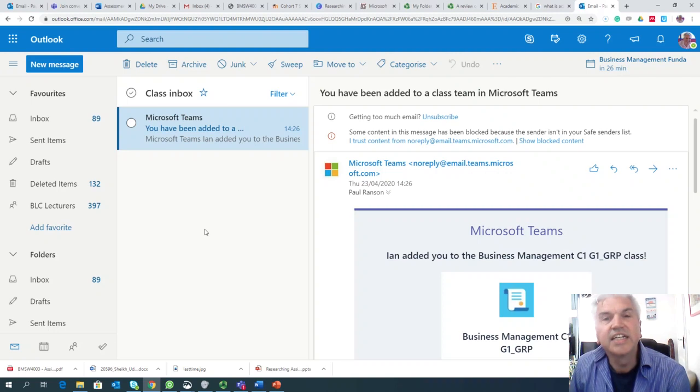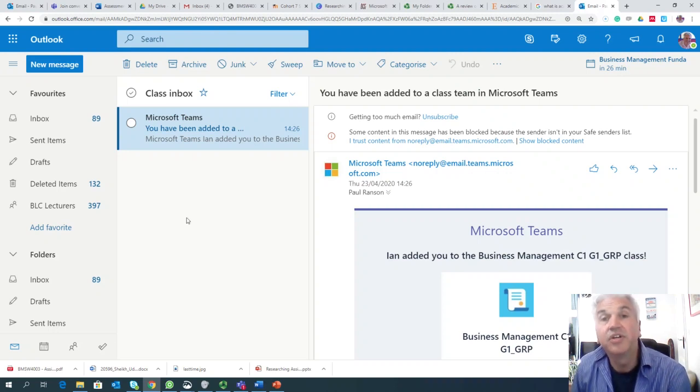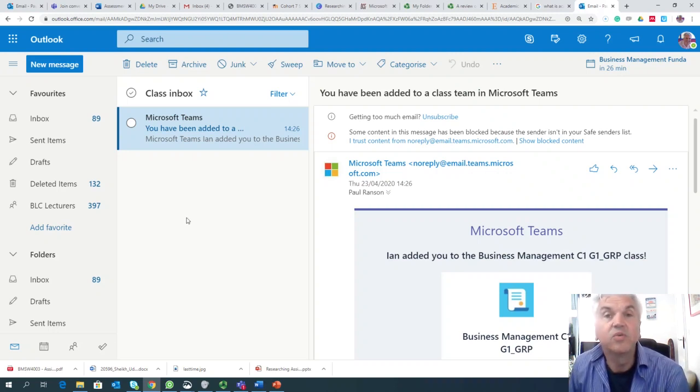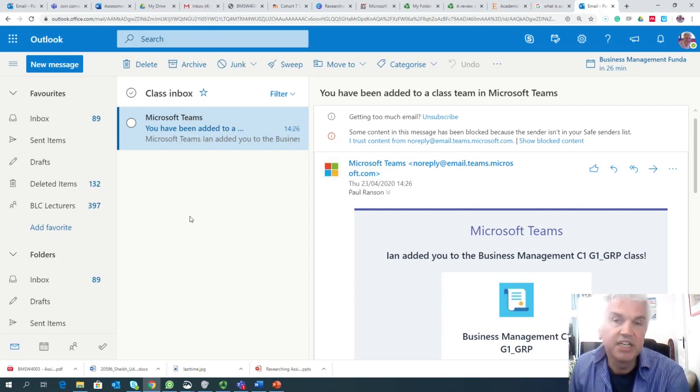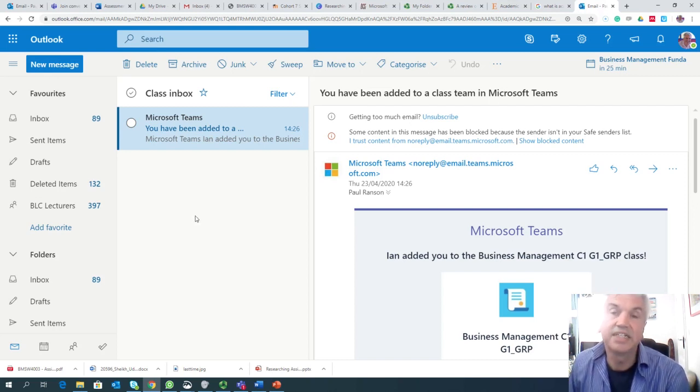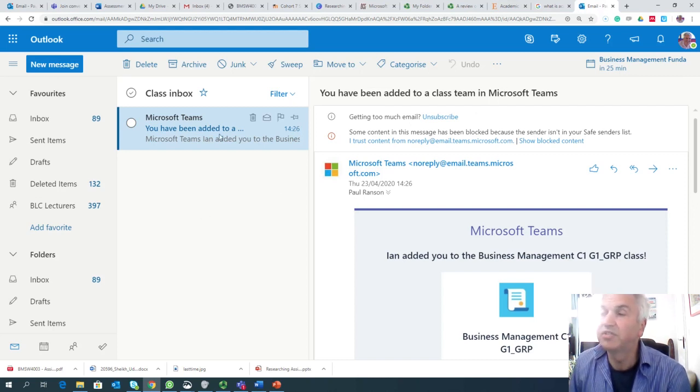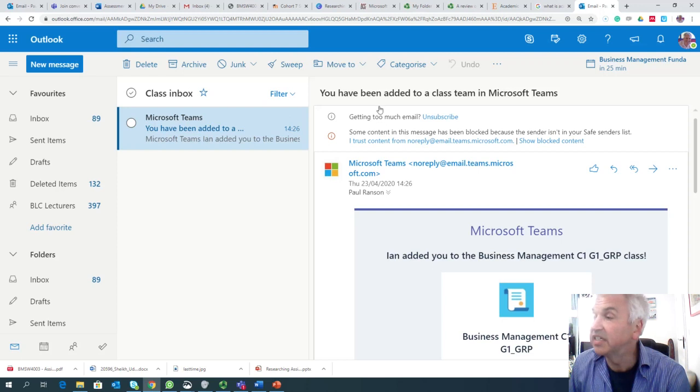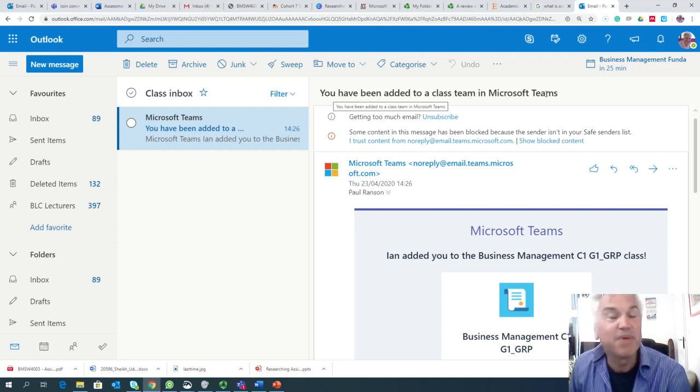You're going to get an email from the school telling you that you've been entered into what's called a Microsoft Team. We have a different Microsoft Team for every class that exists at the school. The example I've got on here shows the email that you'll be expecting. It'll simply say you have been added to a class team in Microsoft Teams.